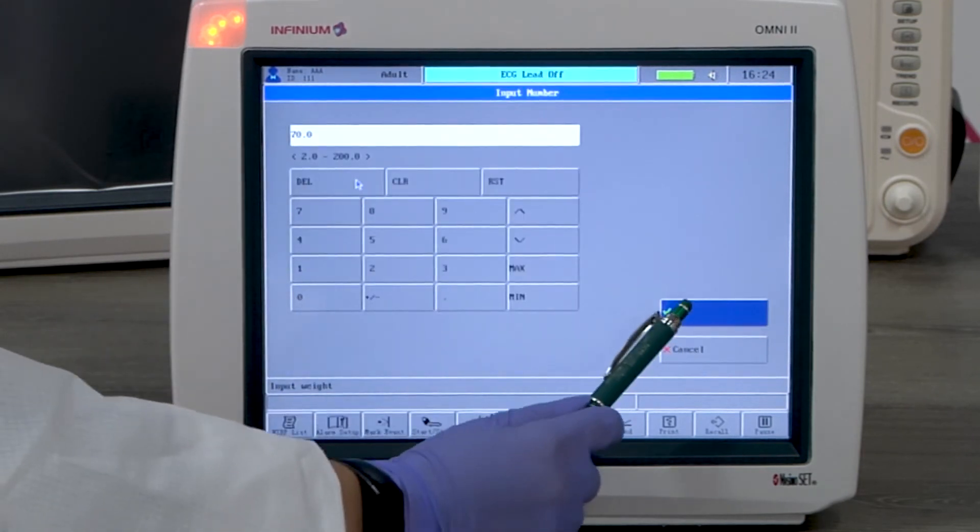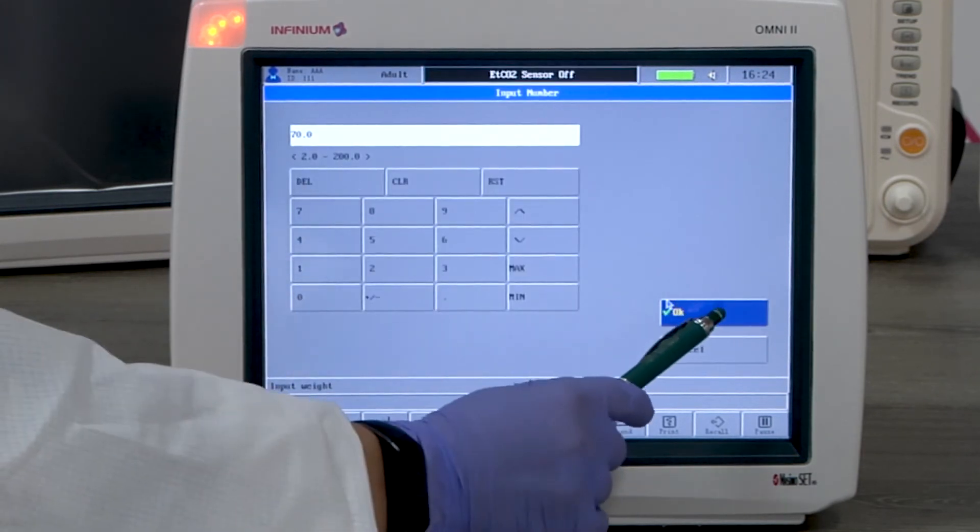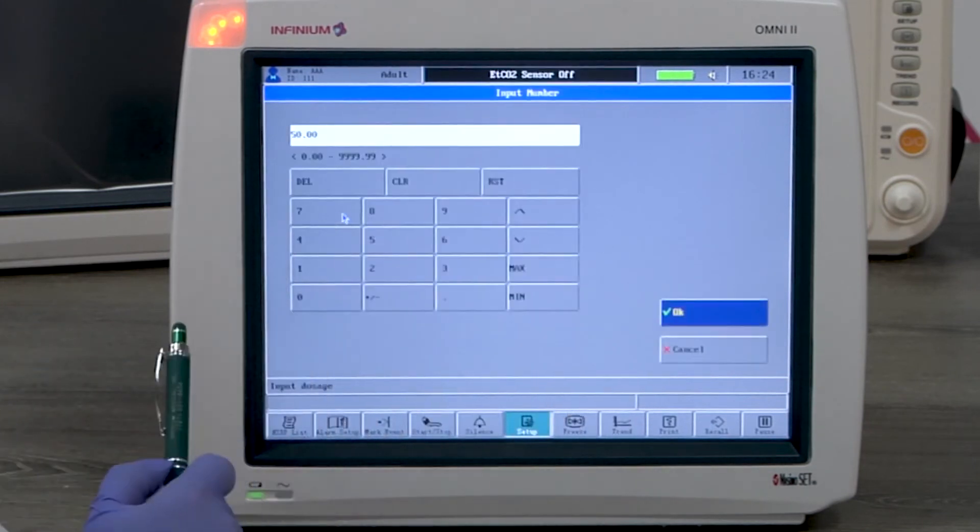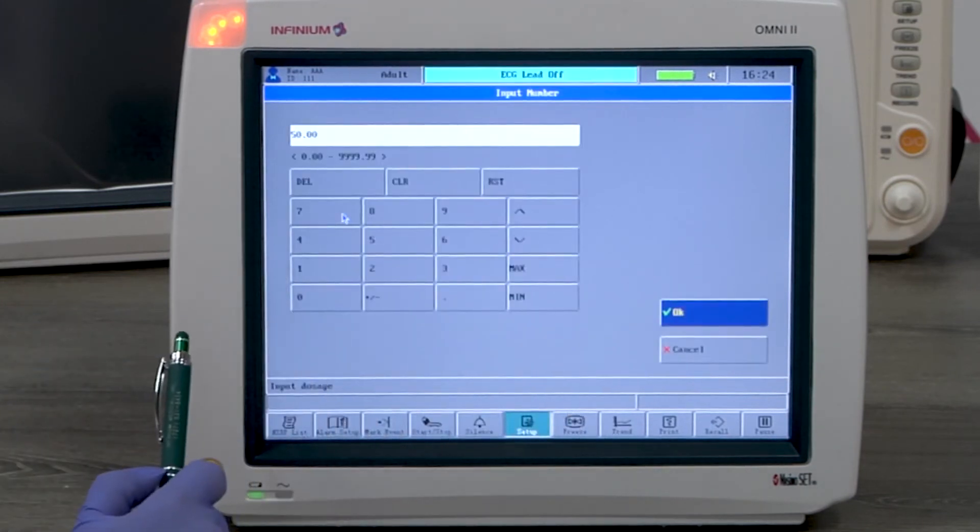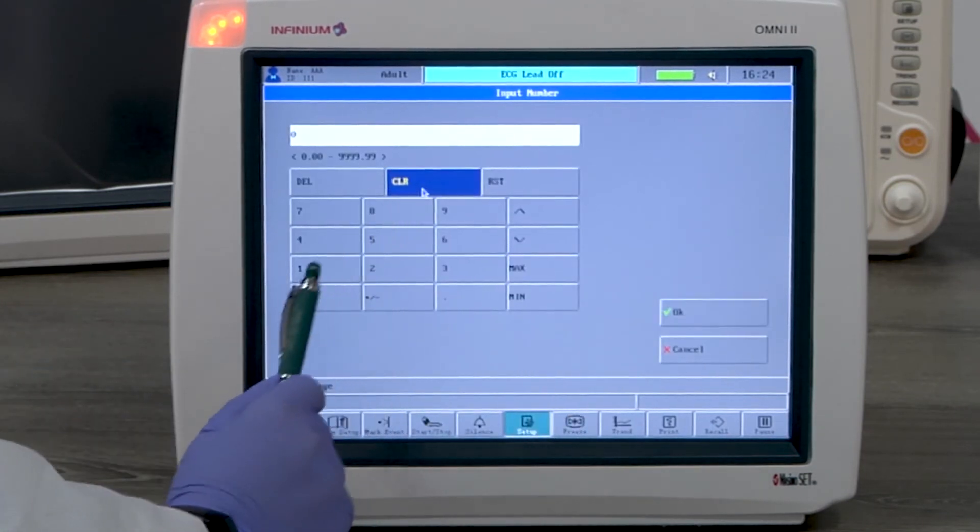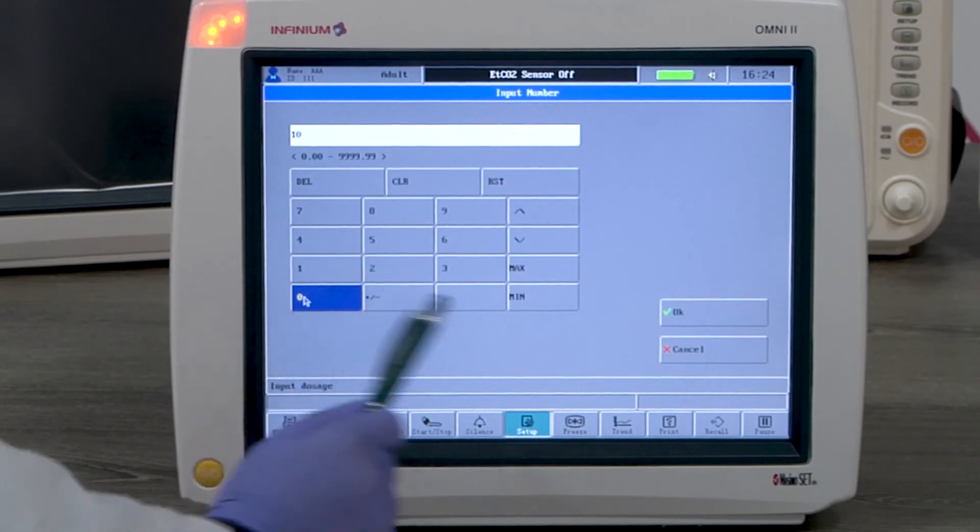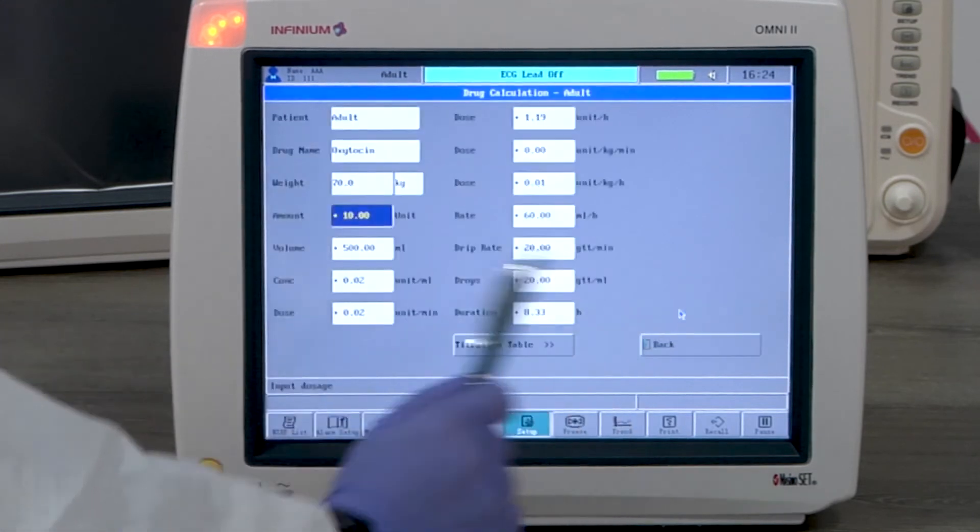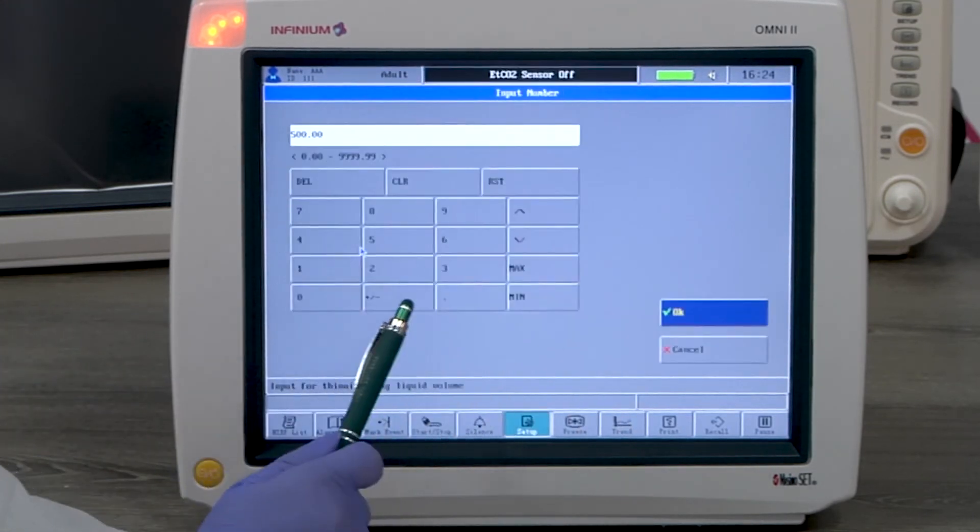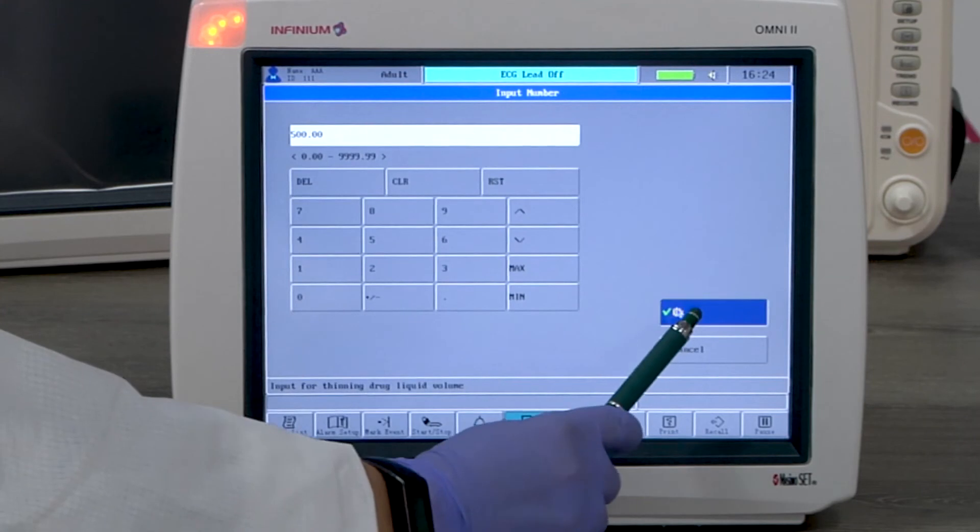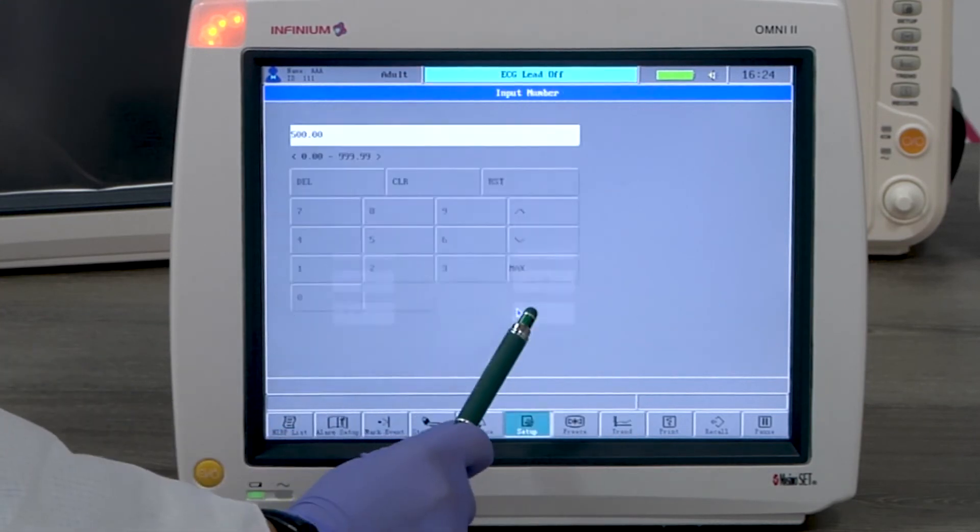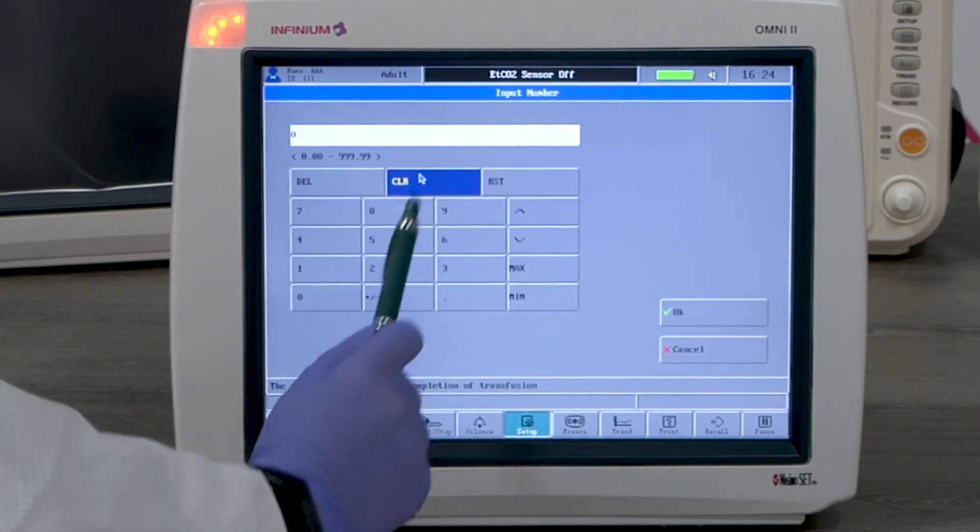Put in the weight. Here we use 70 kilograms as an example. Put in the total amount of the drug needed. We will use 10 units as an example. Put in the volume. Here we'll use 500 milliliters as an example.